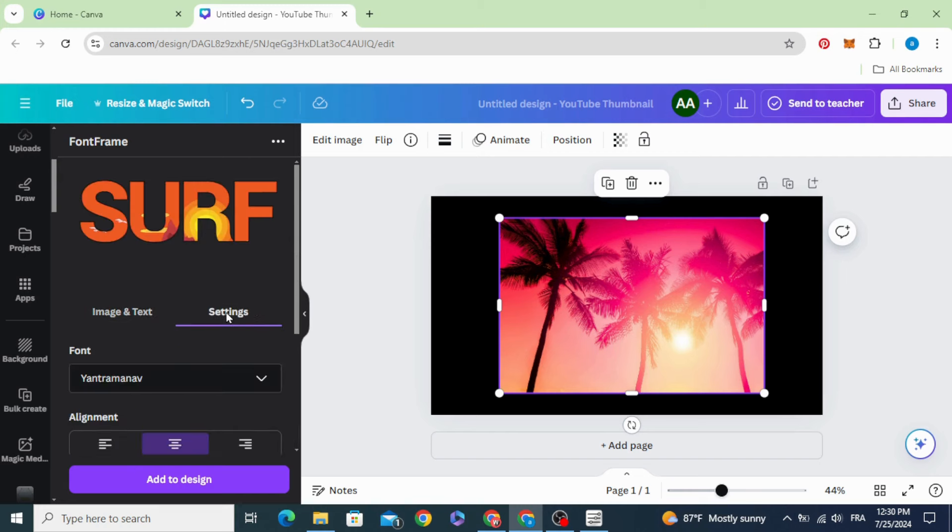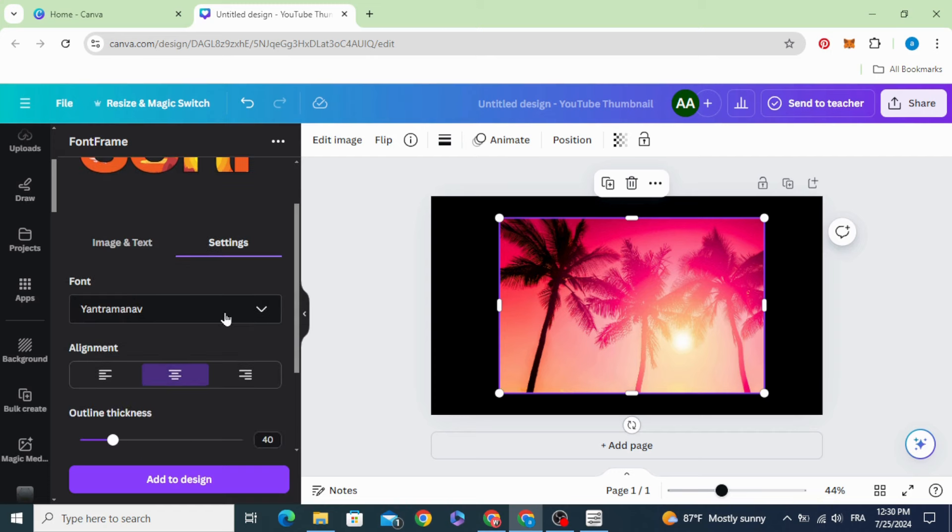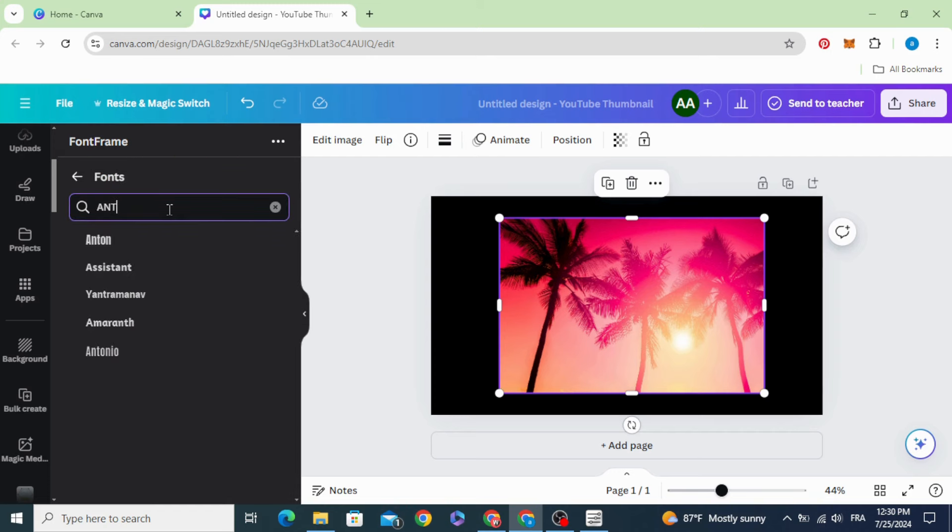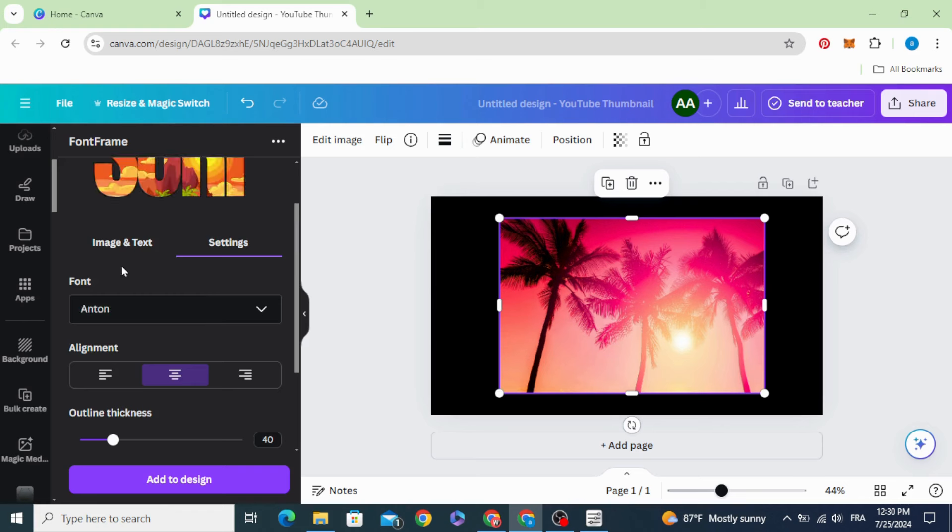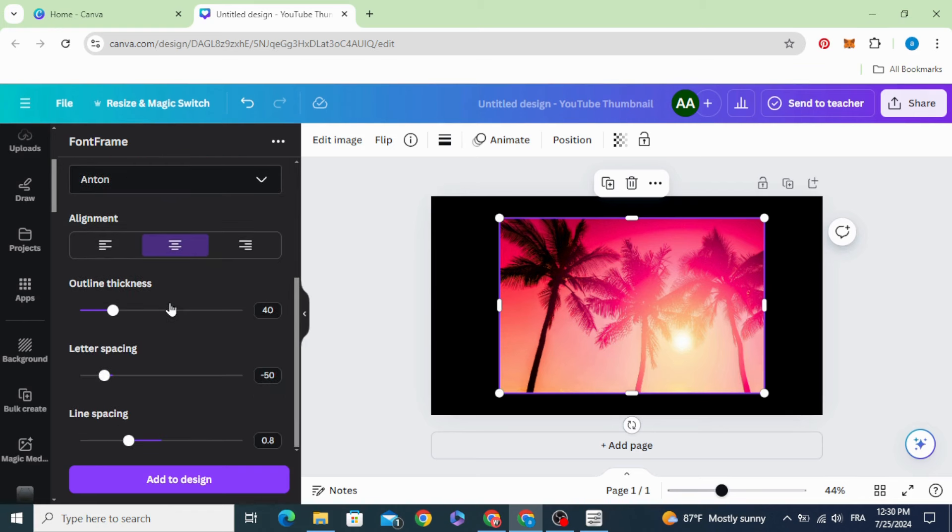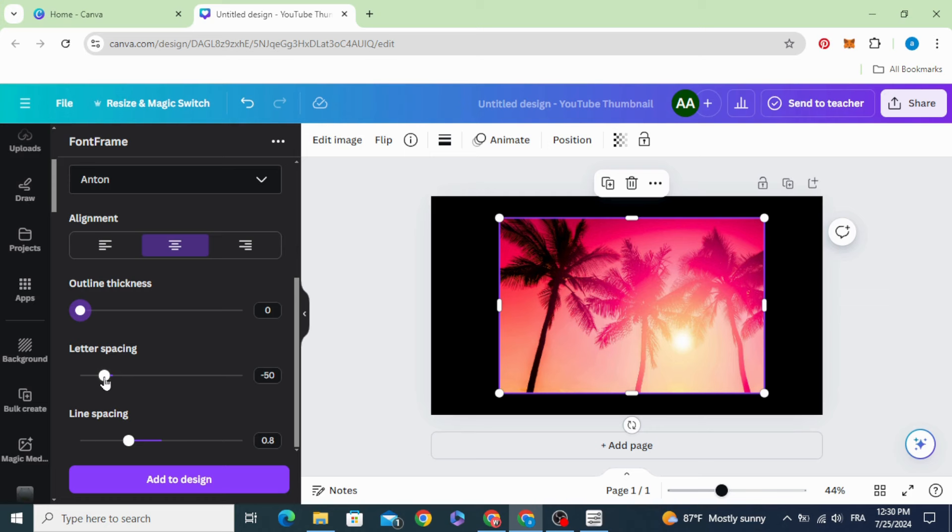Go to settings and change the font. Let's use Anton. Decrease the outline thickness to zero and increase the letter spacing a little bit.